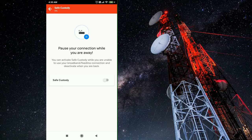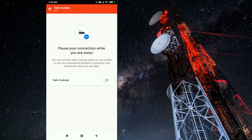Under safe custody option you can see a message which says pause your connection while you are away. Here click on the toggle button to pause your connection.